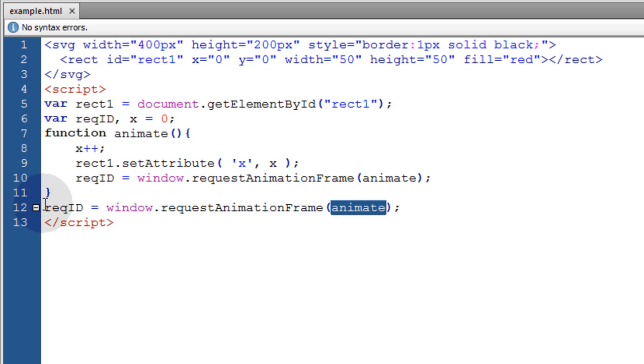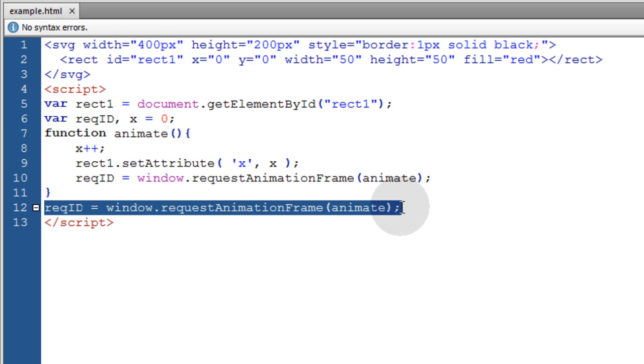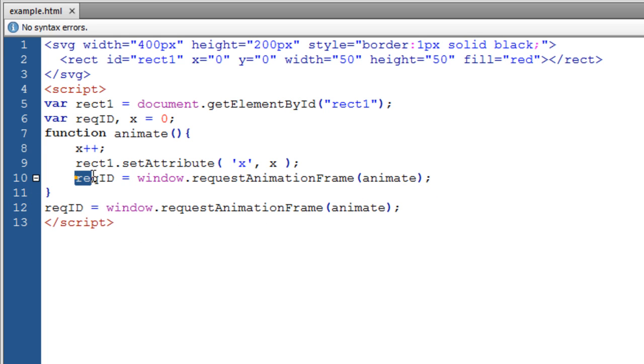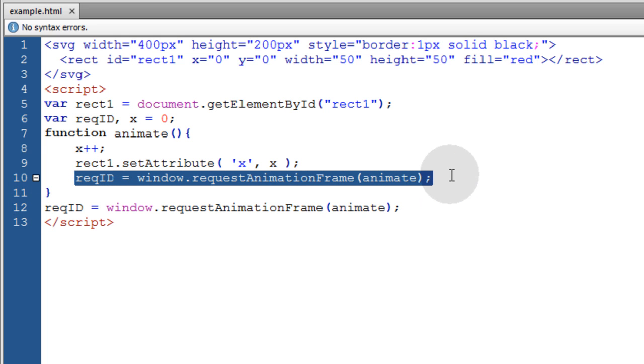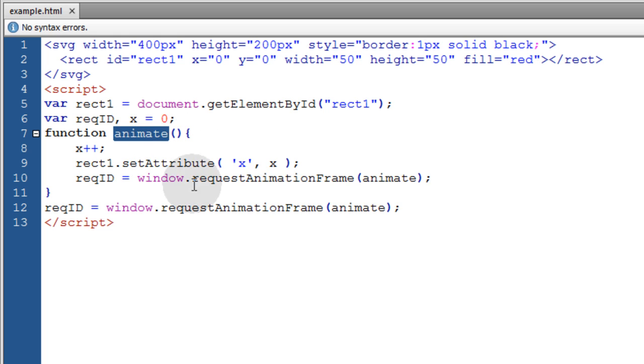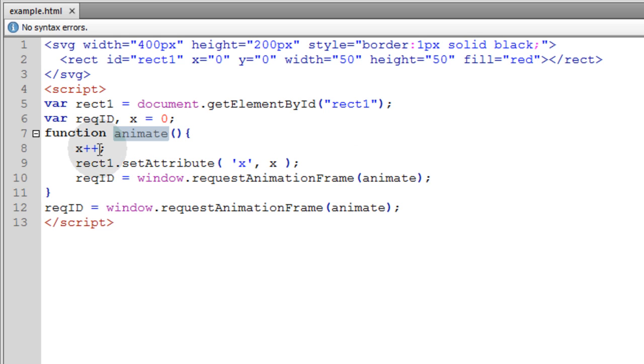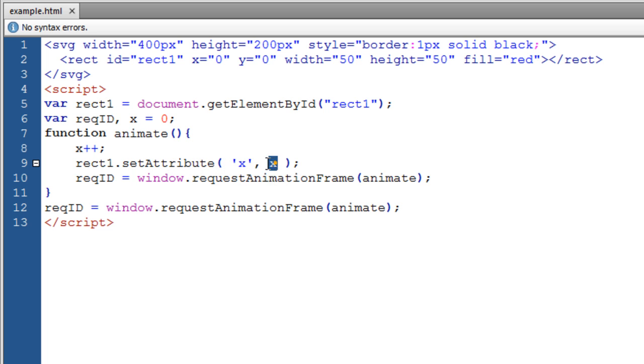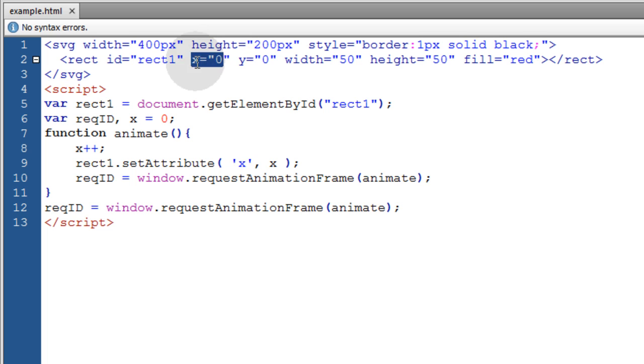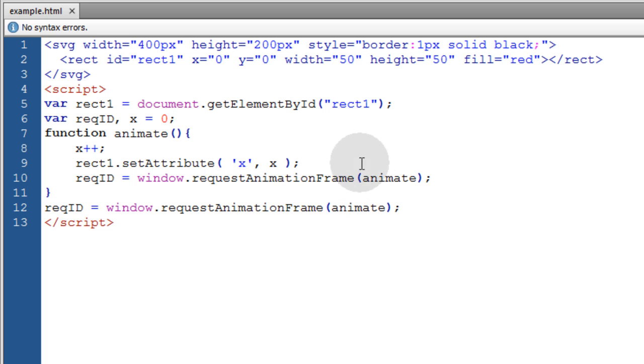So this line will just execute once. And then this line will make the animate function execute over and over. So inside of our function we're having JavaScript dynamically set the attribute of the x attribute up here and give it any value that we want over time. So let's take a look at what that gives us.